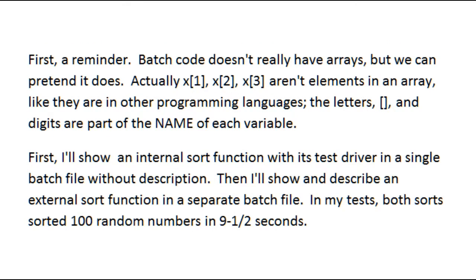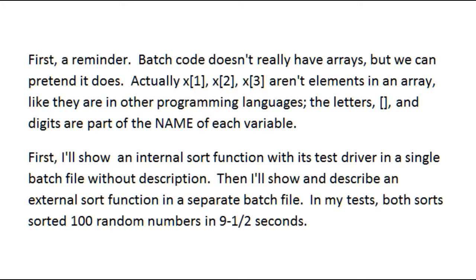For those of you somewhat new to batch programming, I need to remind you of something. Batch code doesn't really have arrays, but we can pretend it does. Actually, if you see something like X bracket 1 bracket and so forth, they aren't elements in an array in the sense of a regular programming language. They're actually unique names. The brackets are part of the name, and the numbers 1, 2, and 3 are part of the name. So you have a variable called X bracket 1 bracket and another variable called X bracket 2 bracket. They're not connected. But the way batch code processes its variables, you are able to pretend that you're dealing with arrays, but it does make it very complicated in certain situations in the code.